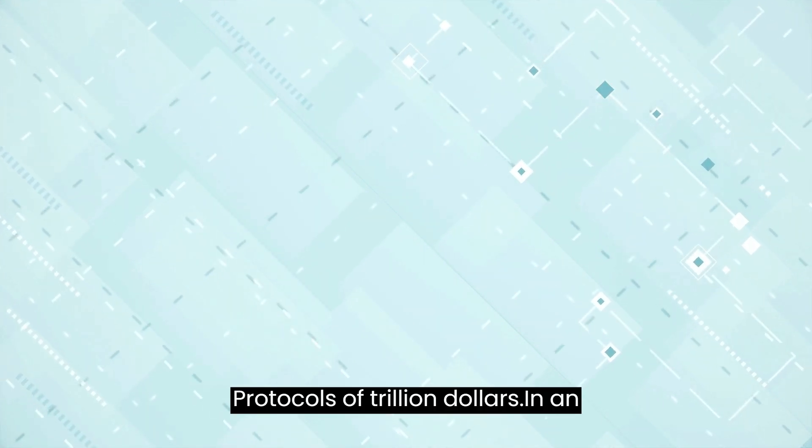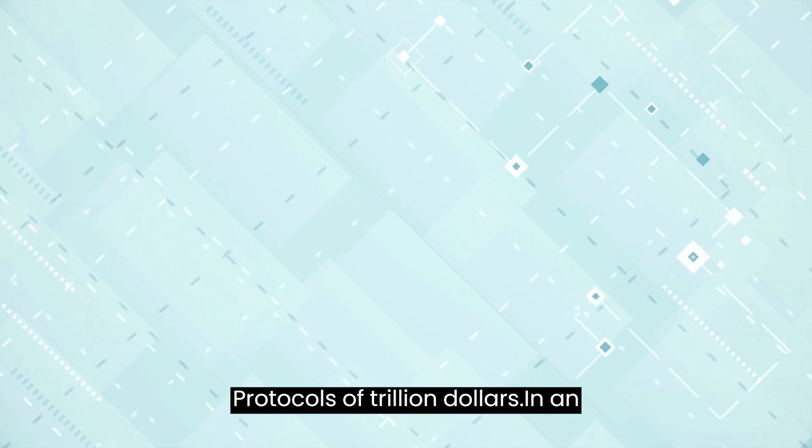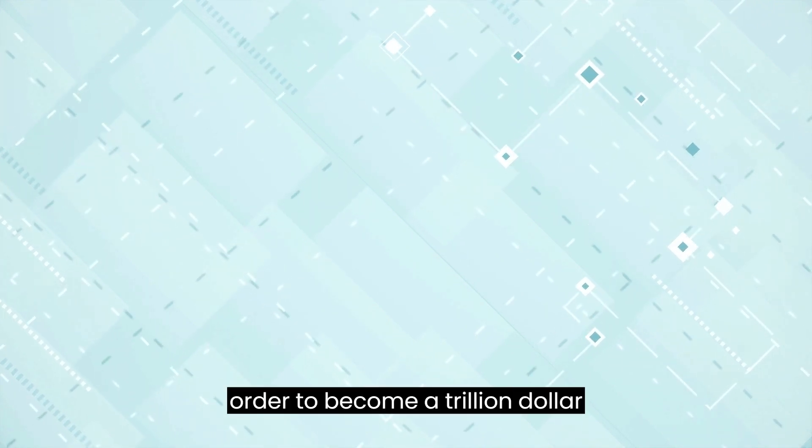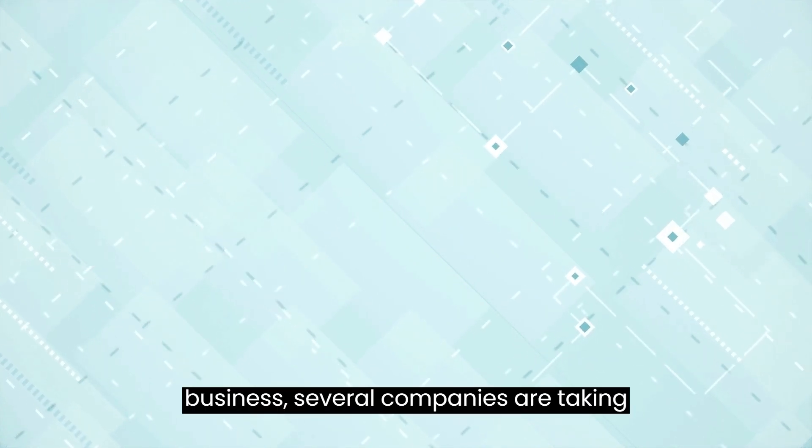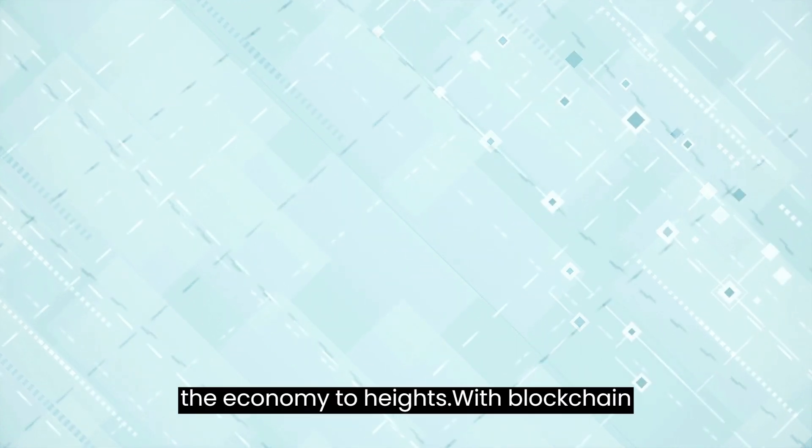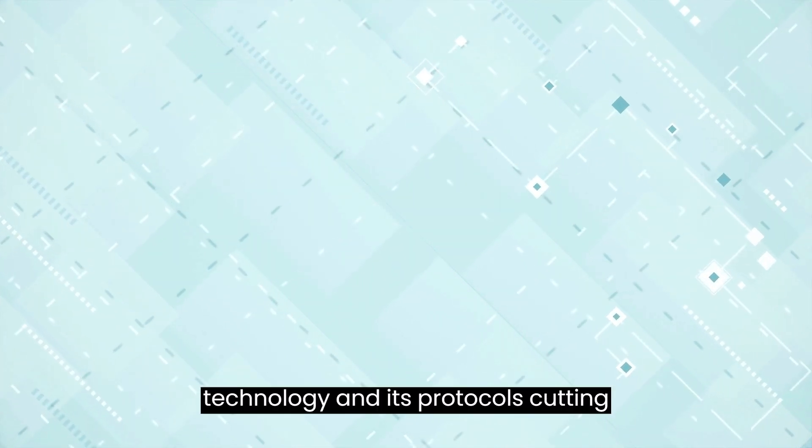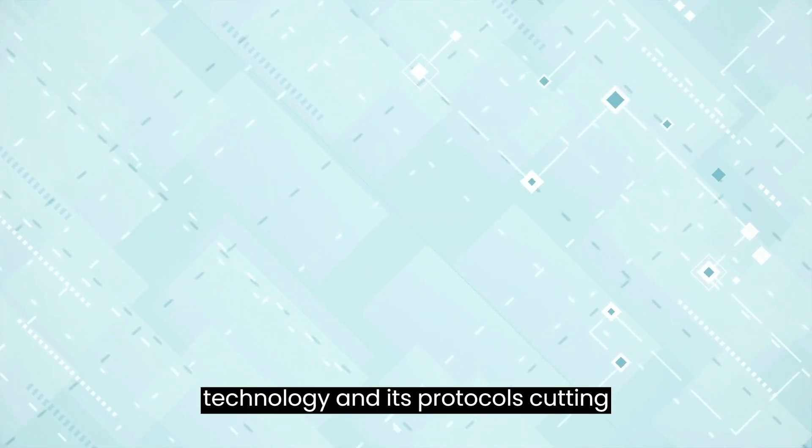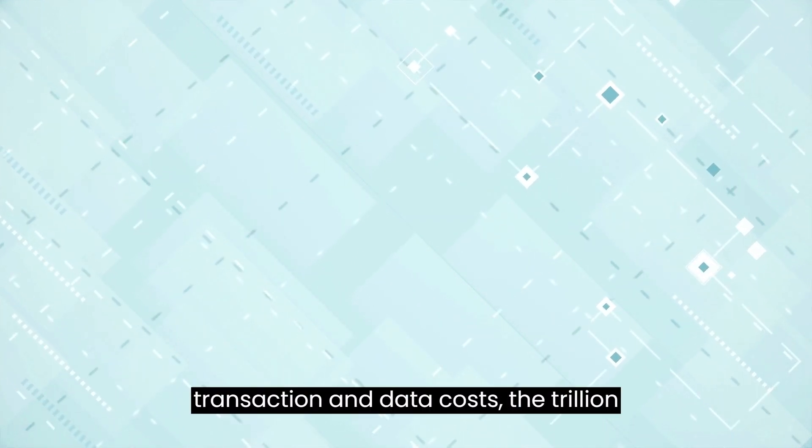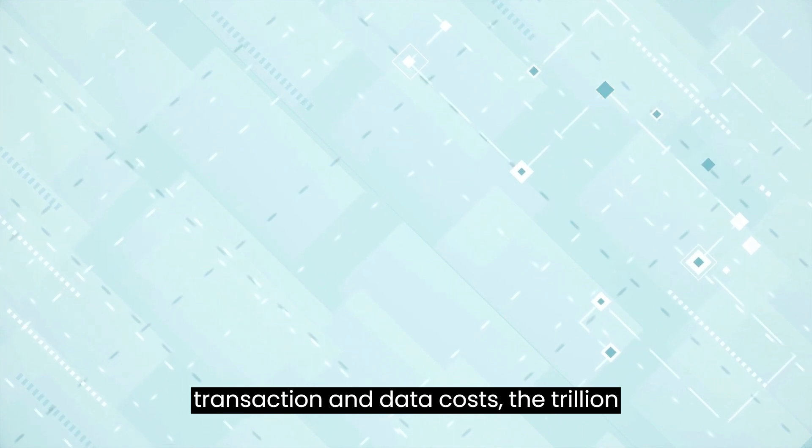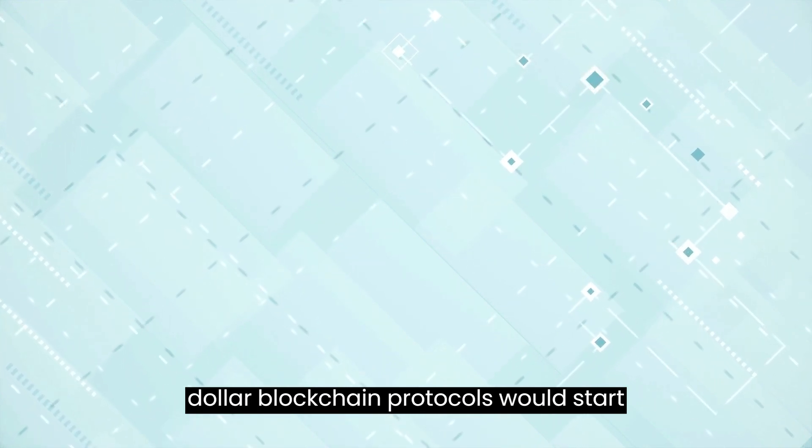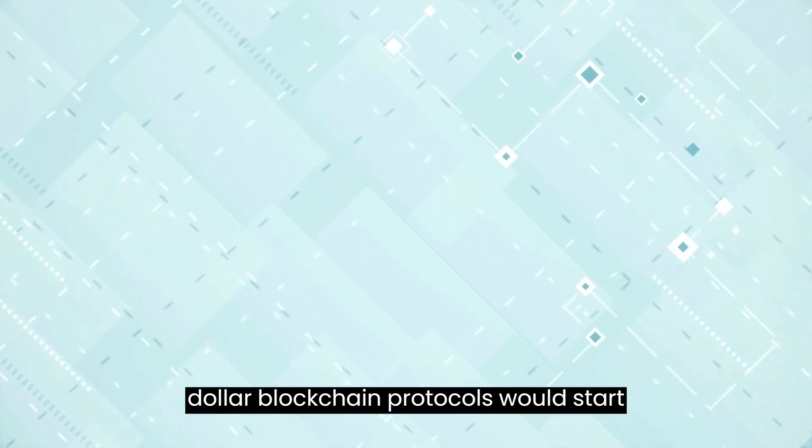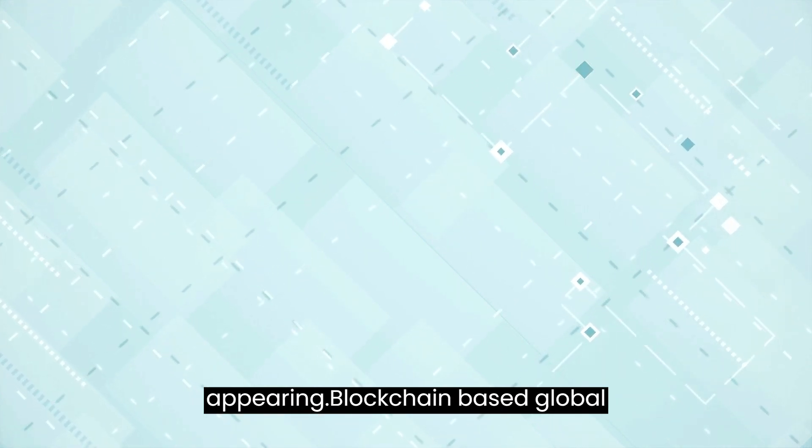Protocols of Trillion Dollars: In order to become a trillion-dollar business, several companies are taking the economy to heights. With blockchain technology and its protocols, cutting transaction and data costs, the trillion-dollar blockchain protocols would start appearing.